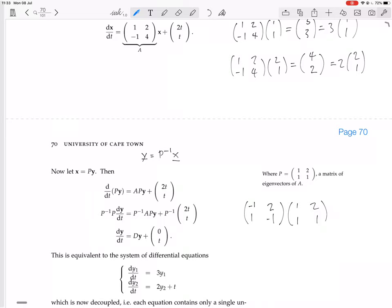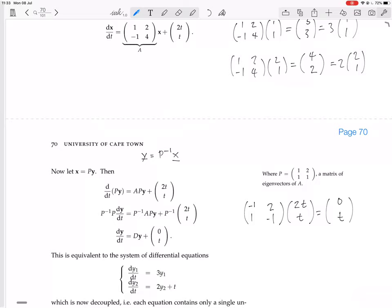We now multiply P⁻¹ by [2t, t]. The top entry gives minus 2t plus 2t equals 0, and the bottom entry gives 2t minus t equals t. So P⁻¹·g(t) equals [0, t].